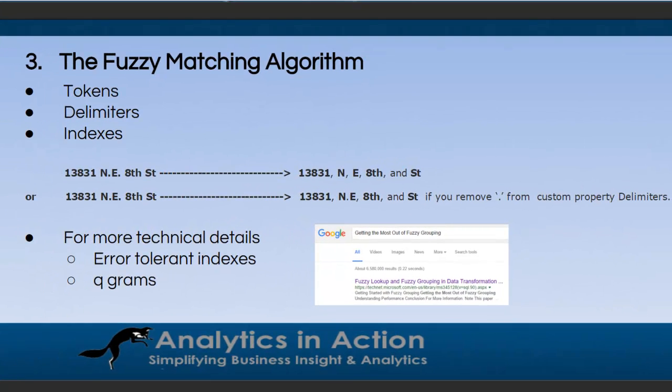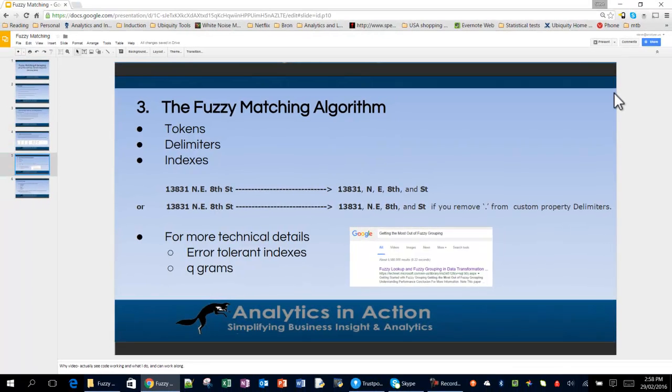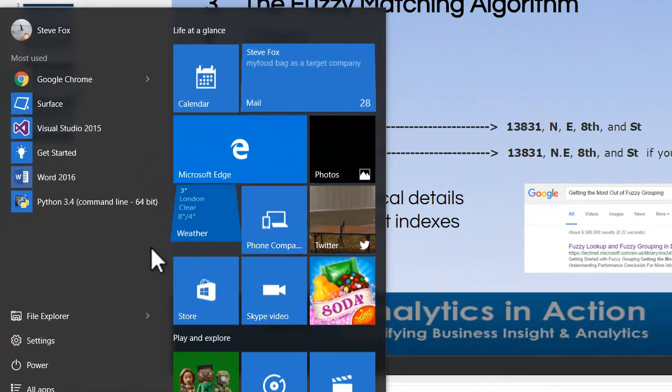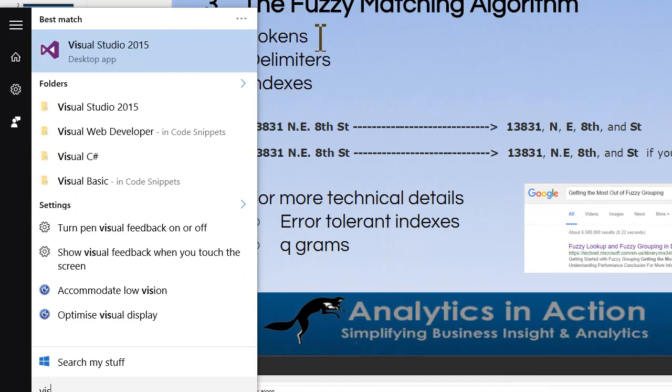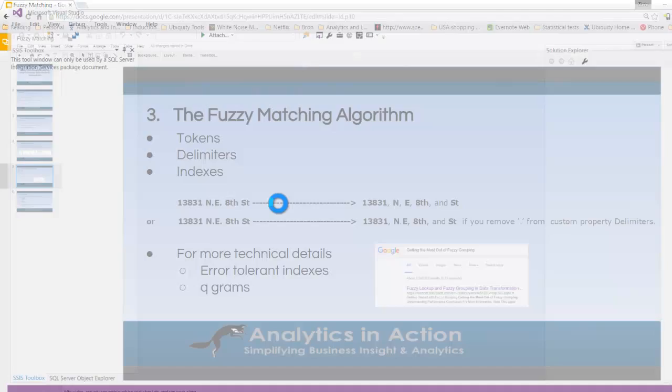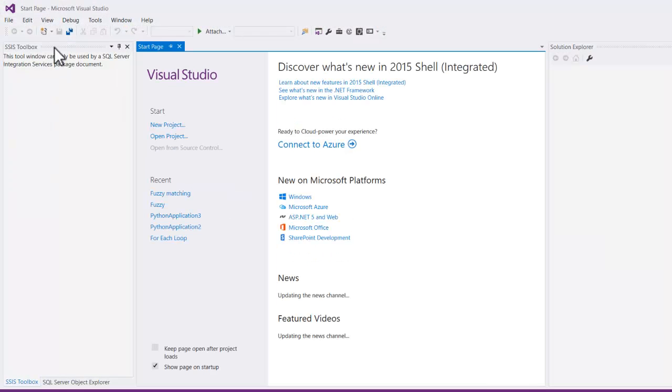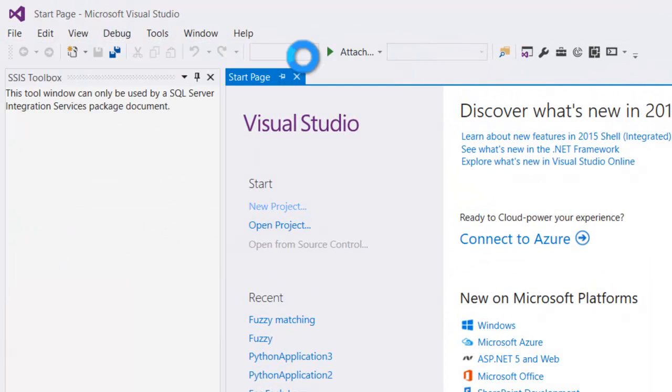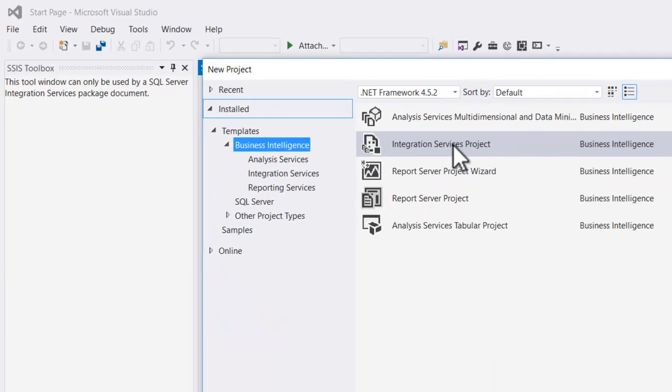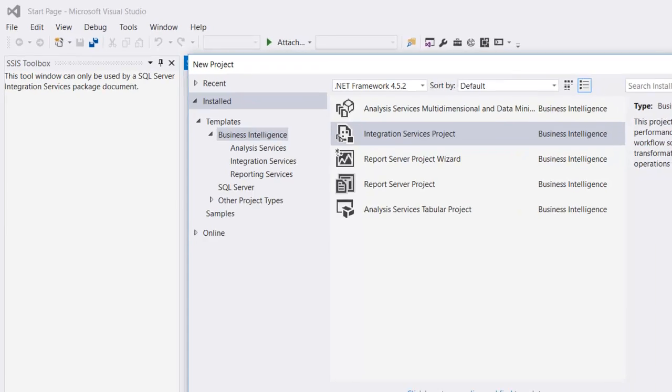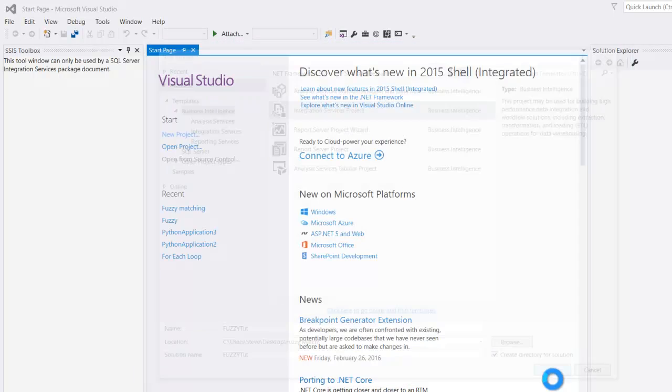So first of all, let's create a fuzzy match or fuzzy lookup and then we'll do some fuzzy grouping. So first thing we're going to do is open up Visual Studio. So let's open that up and then we'll create a new project. So let's go File, New Project. And it's going to be an integration services project. So we'll just call this Fuzzy Tute.